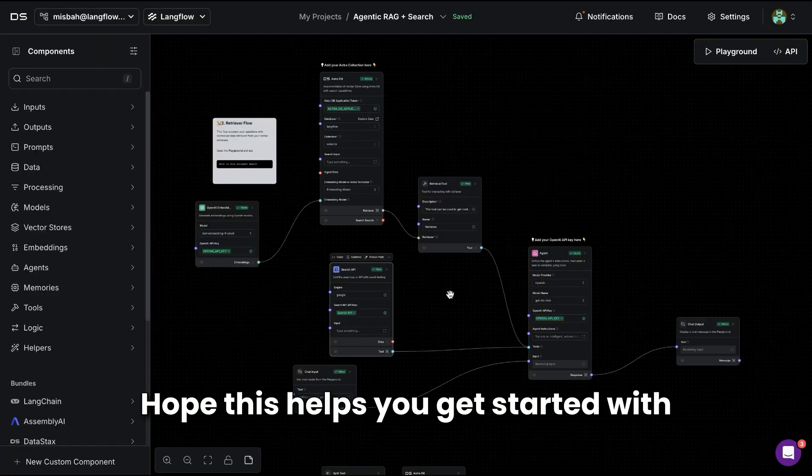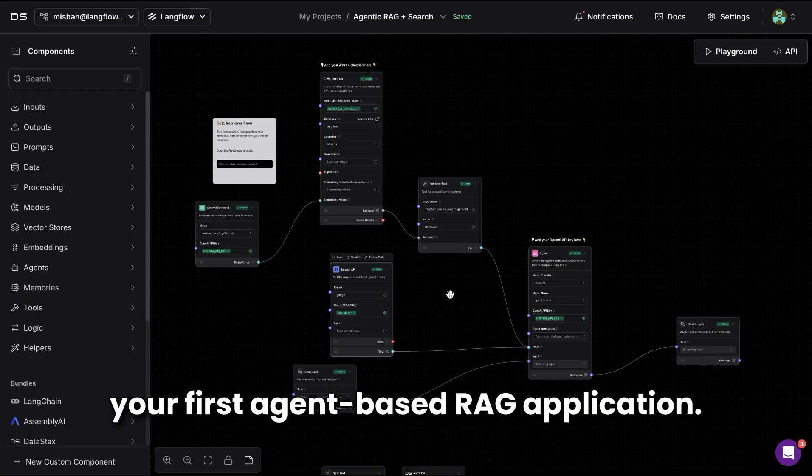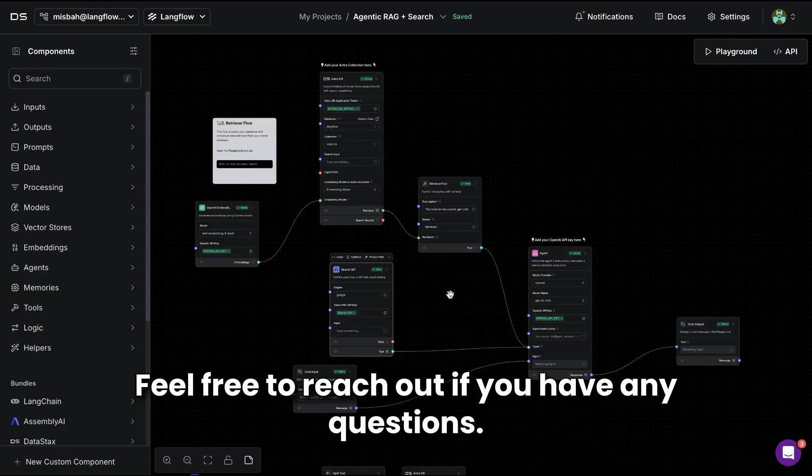Hope this helps you get started with your first agent-based RAG application. Feel free to reach out if you have any questions.